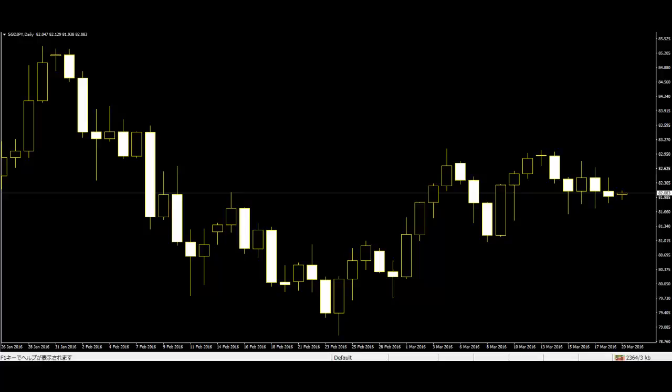Welcome to this Candlestick Trading video, all about price action trading. Price action trading is a common term in the market. Traders use this method to be accurate in deciding the future of their investment.